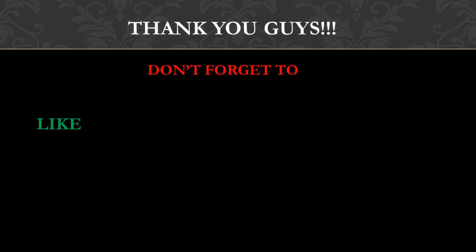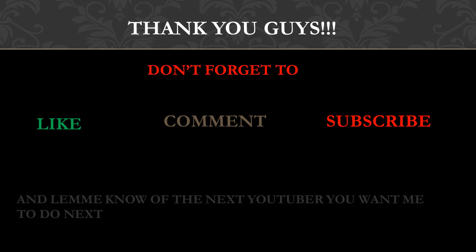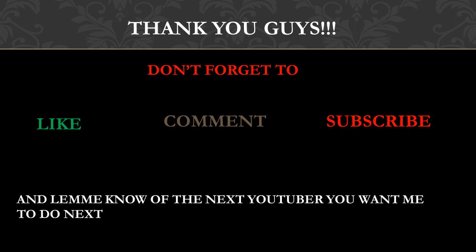Thank you guys. Don't forget to like, comment, and subscribe, and let me know the next YouTuber that you want me to do.